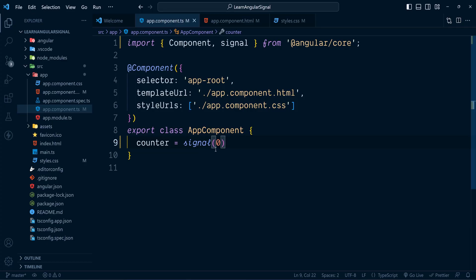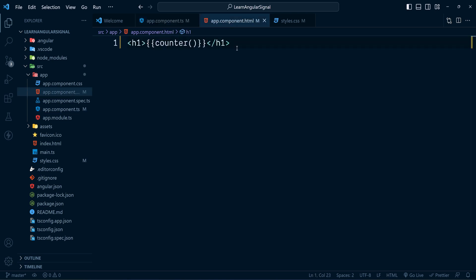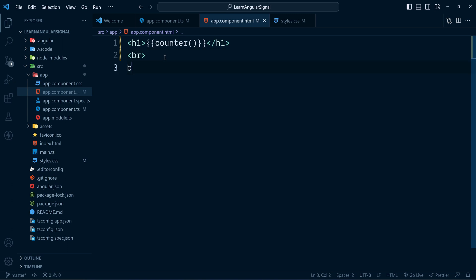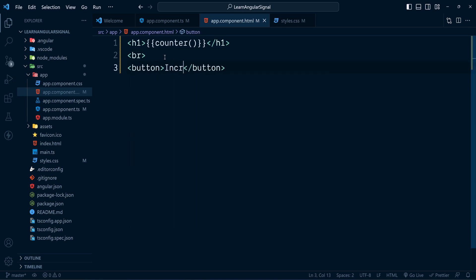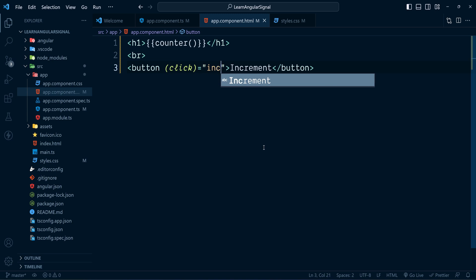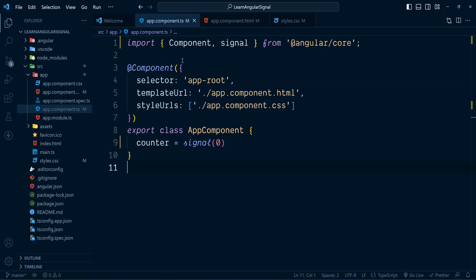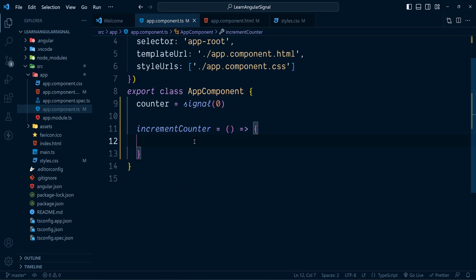Now let's check how to modify the value of a signal. I'm going to add a button just below the h1 element with a line break. This button is to increment the value of the counter signal. Let's wire up a method for the click event — the click event handler method is incrementCounter. Now let's define this method inside the component.